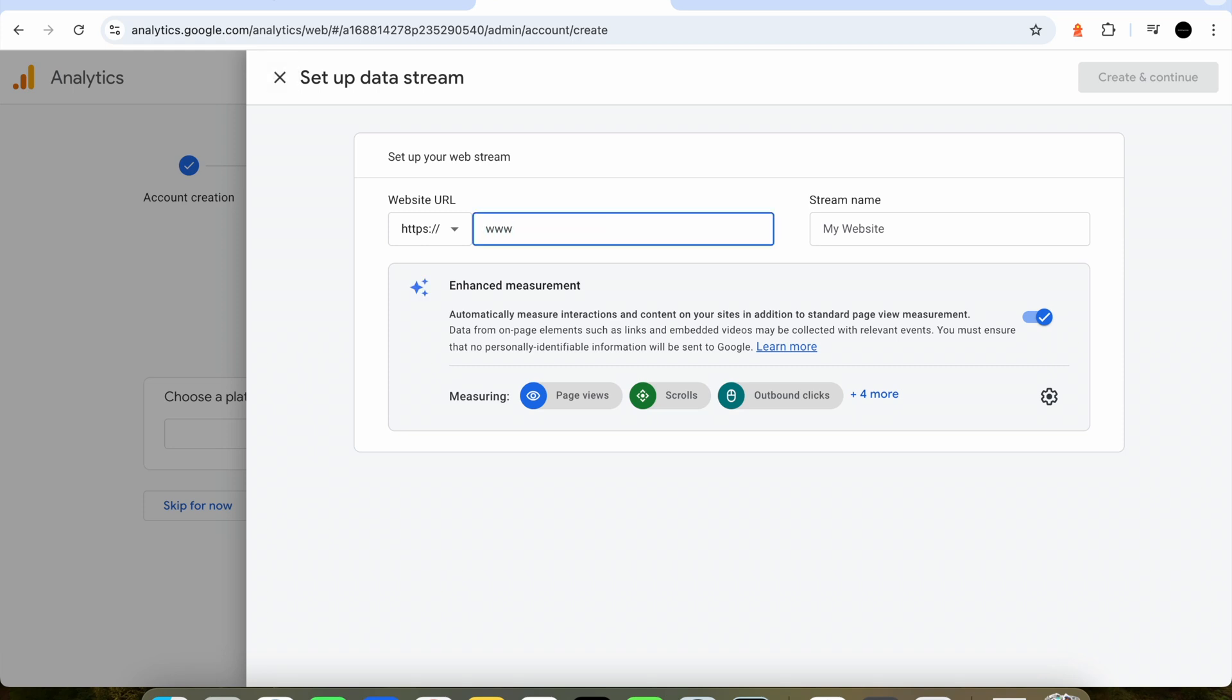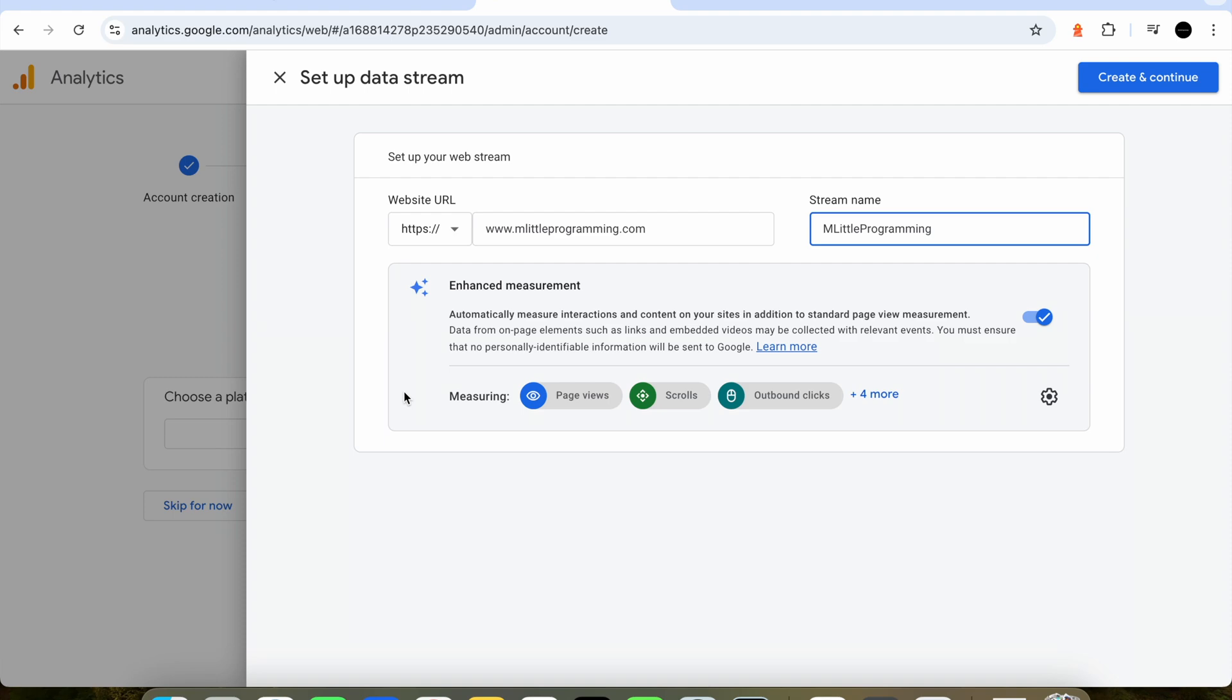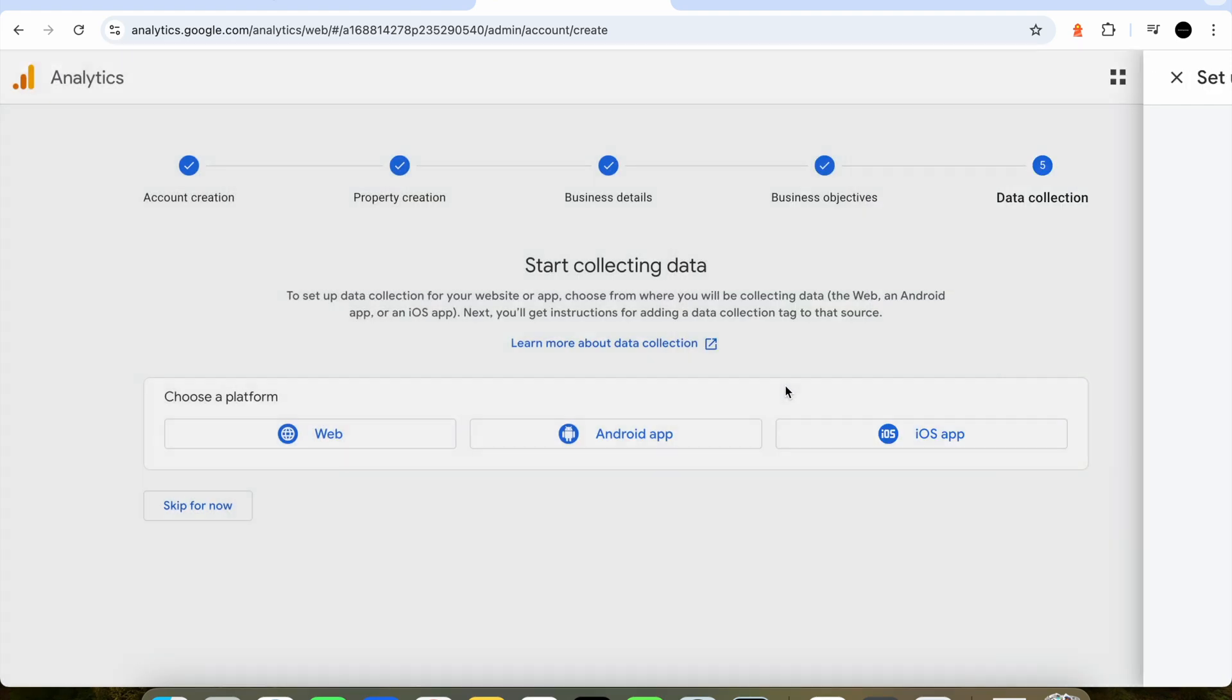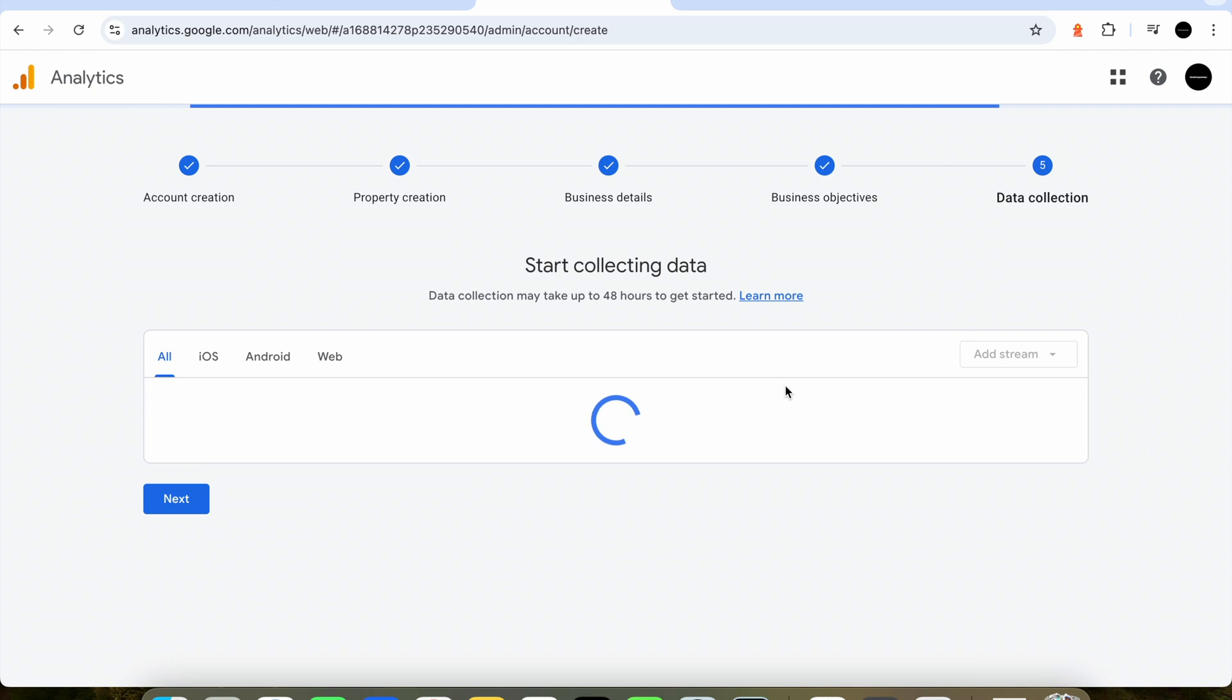The final part of the account setup is just telling Google what the URL of our site is. Just enter that here and then once again type in your website name under the stream name and finally press create stream. We've now set up our Google Analytics account.